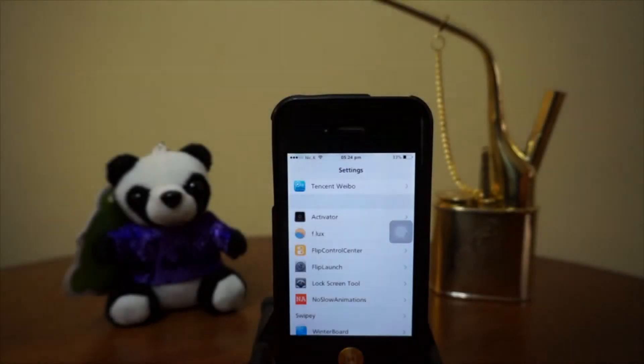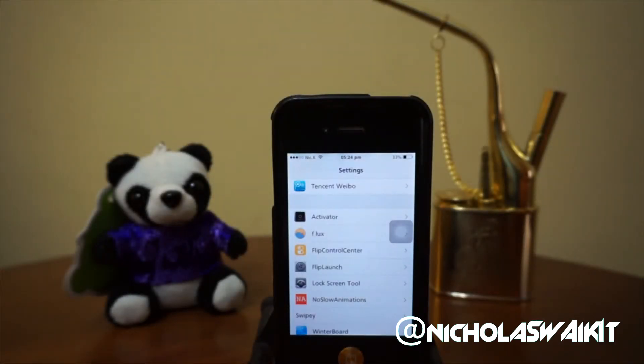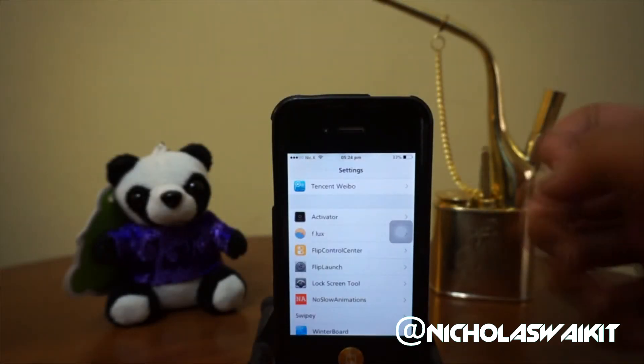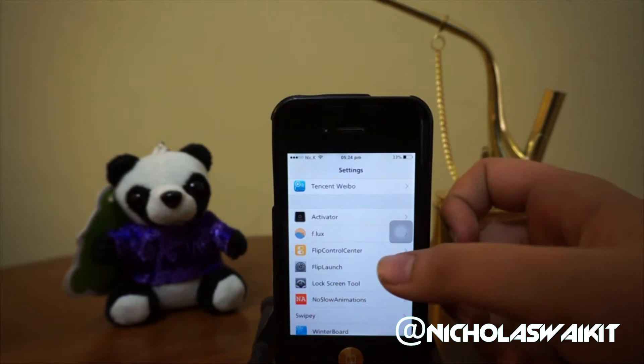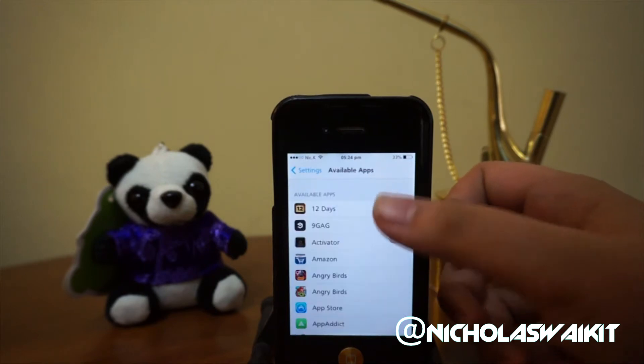Hey, what's up guys? NicholasKid here and today I want to talk about CDA Tweak FlipLaunch.